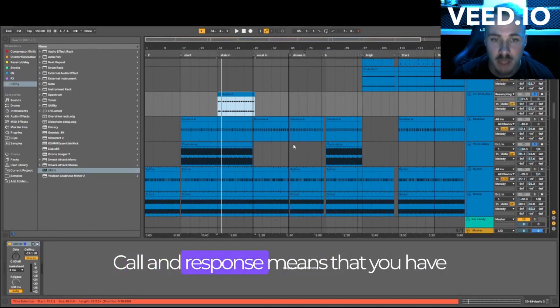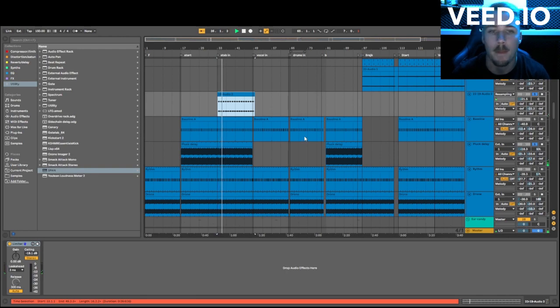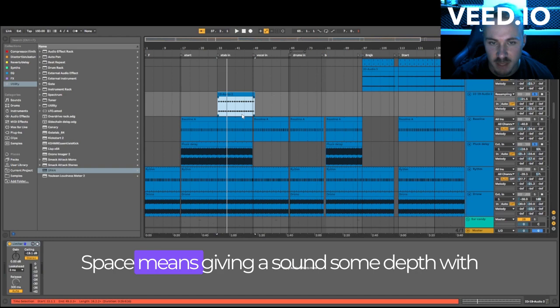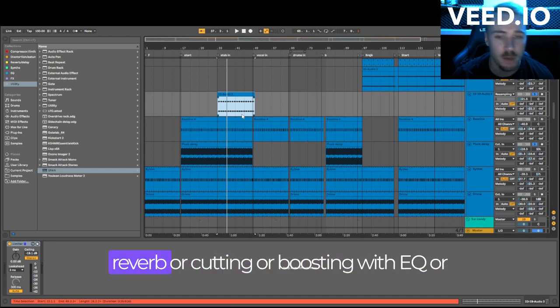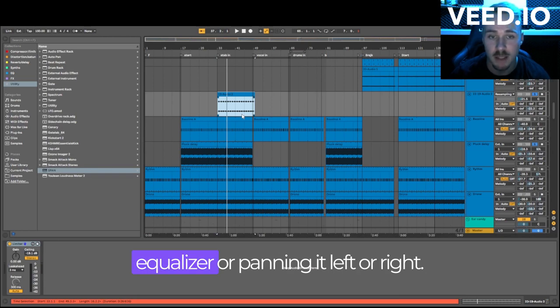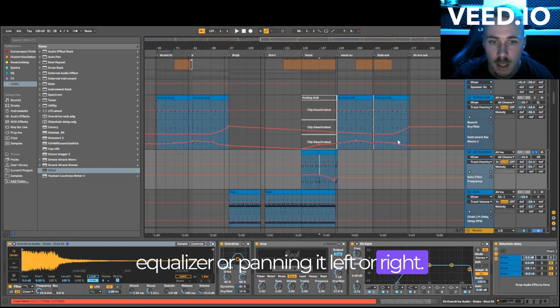Call and response means that you have two elements that complete each other. Space means giving a sound some depth with reverb or cutting or boosting with EQ or equalizer or panning it left or right.